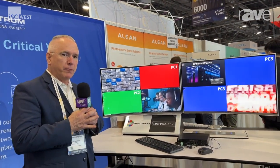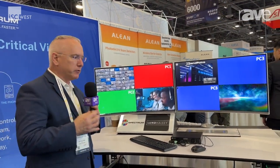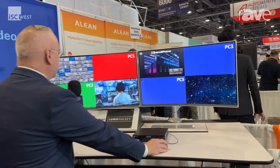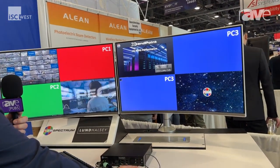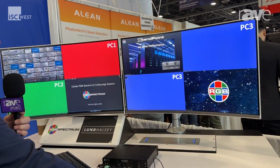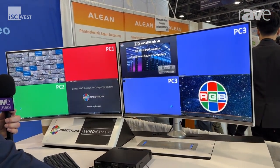Hi, welcome to ISE West. I'm Joseph Castay with RGB Spectrum, and today I want to introduce you to our ExtendPoint technology. It's KVM over IP, and what we're showing today is the ability to control eight controllable devices with free keyboard and mouse motion. As you can see, as I move my mouse over each controllable source, I have KVM control.